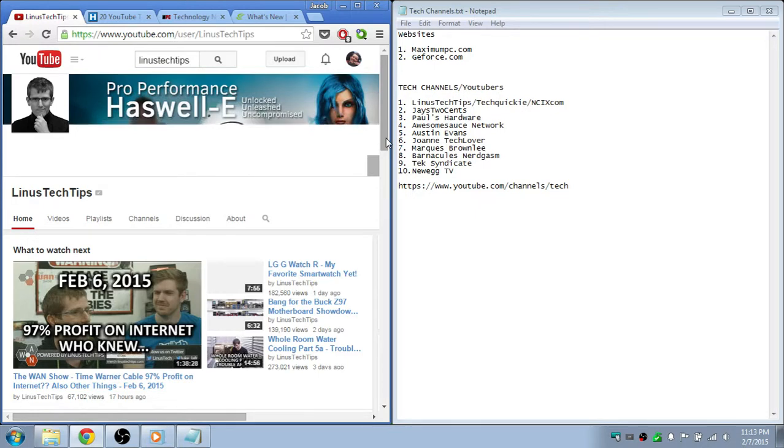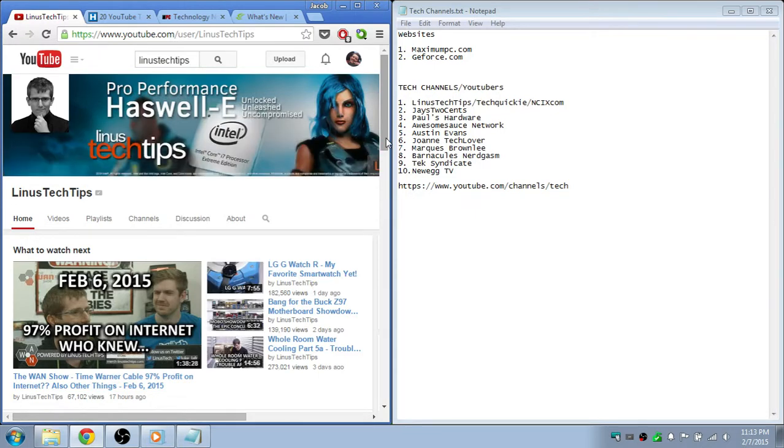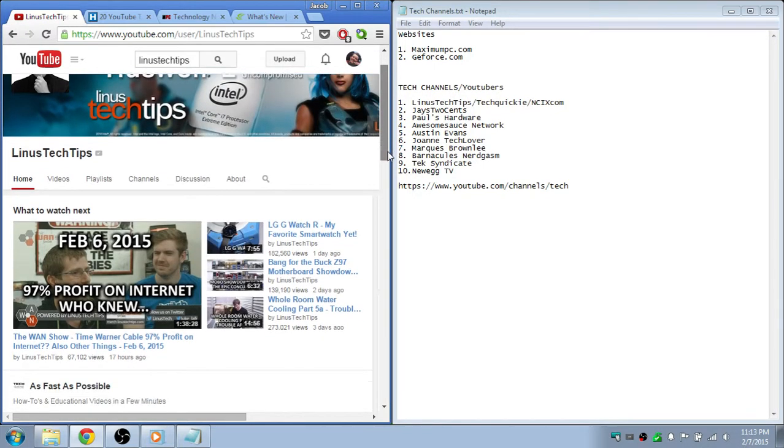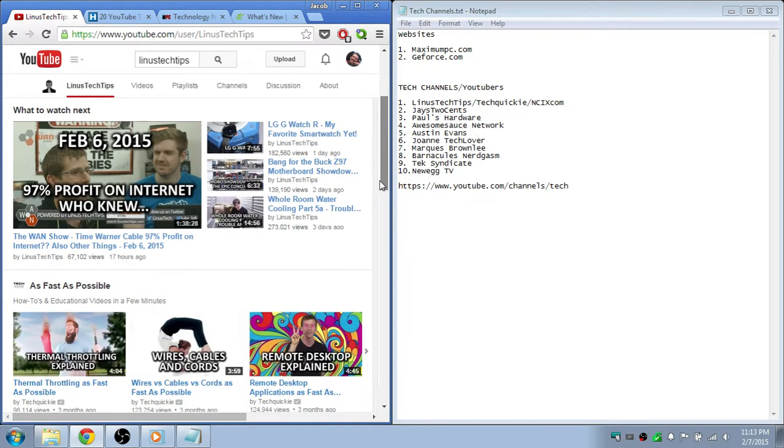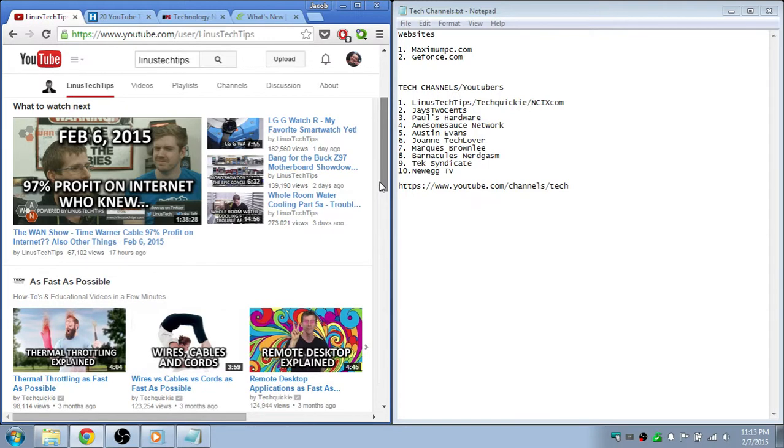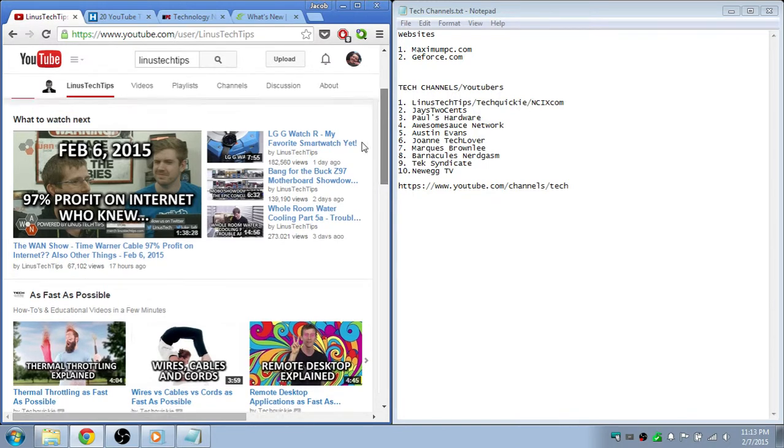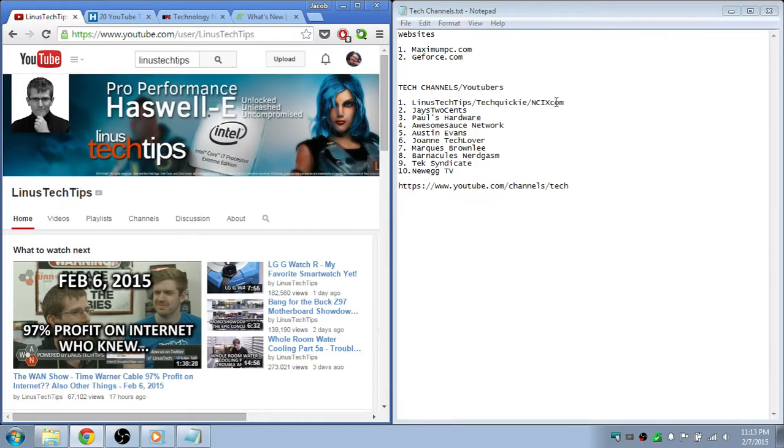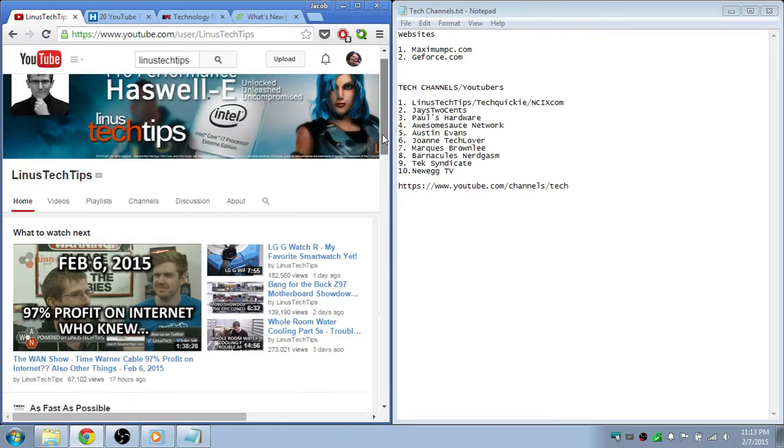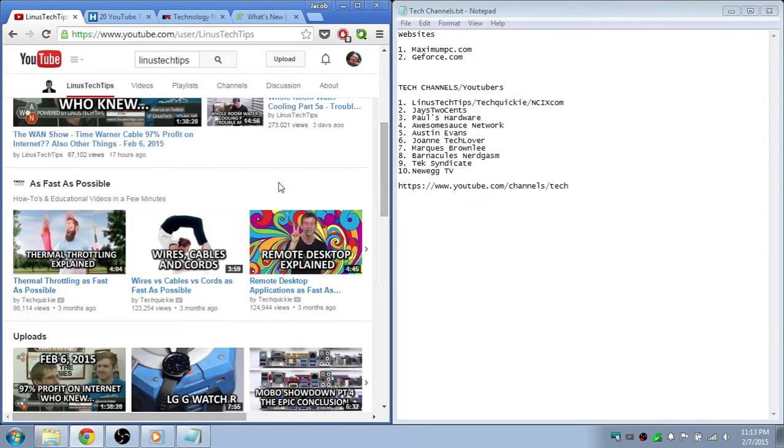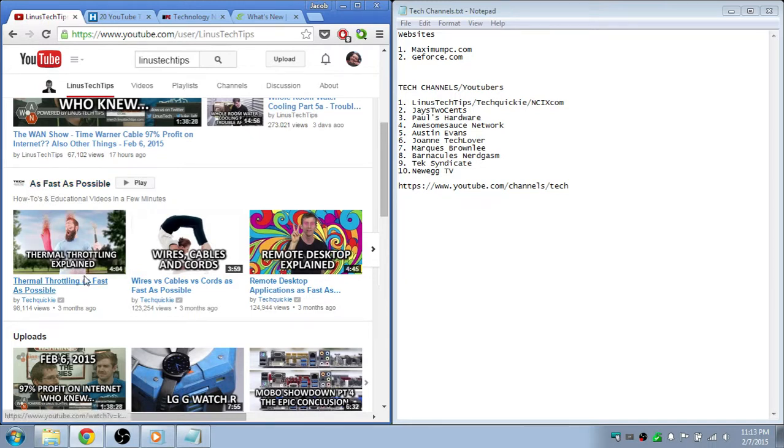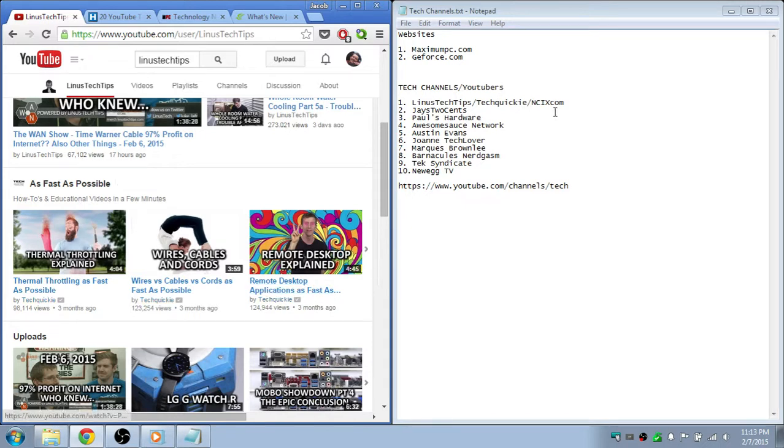And then TechQuickie is 'as fast as possible' - they tell you a bunch of stuff within like four or five minutes. A bunch of information in that little amount of time, it's amazing.